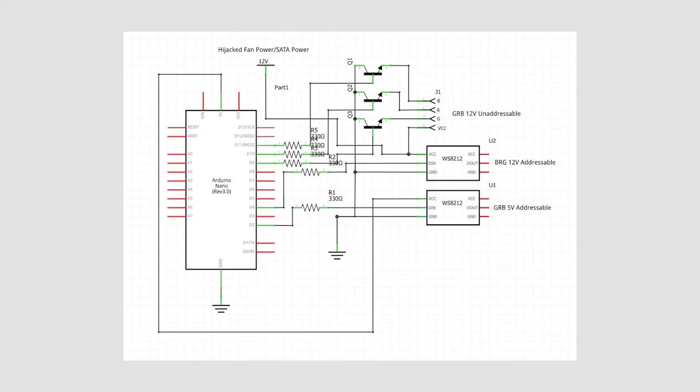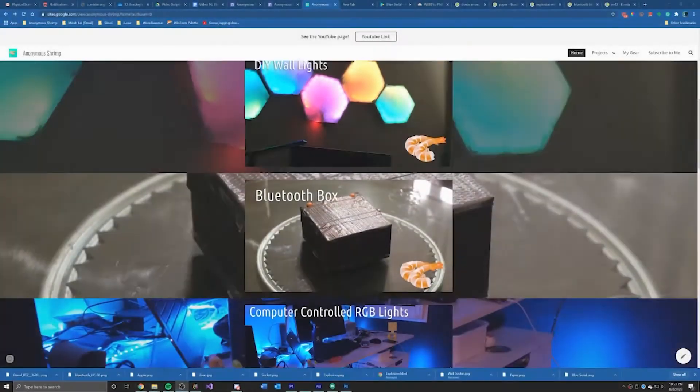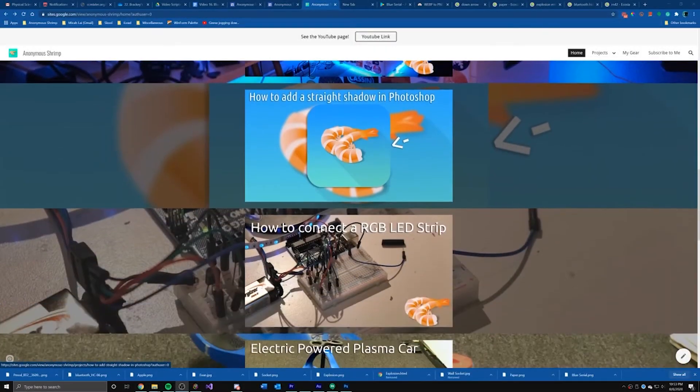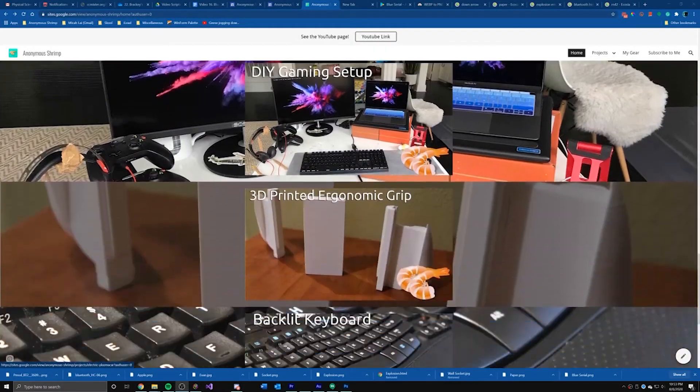There is a schematic if you're interested. You can see the rest of the parts on my website. Link is in the description.